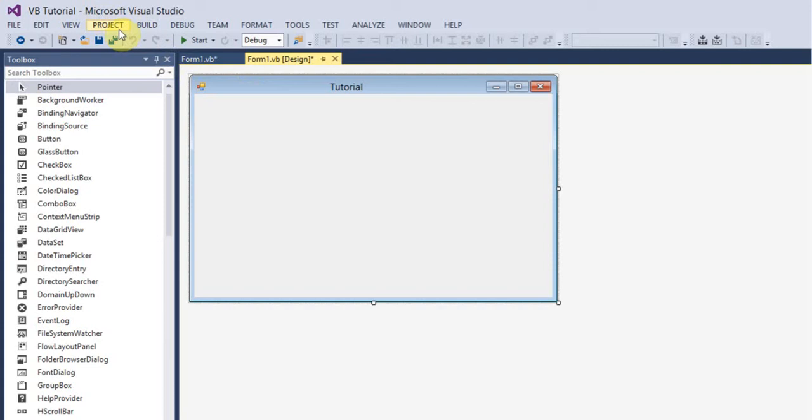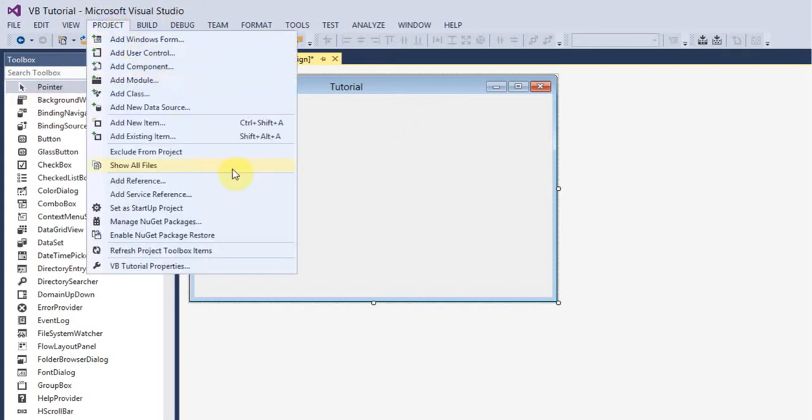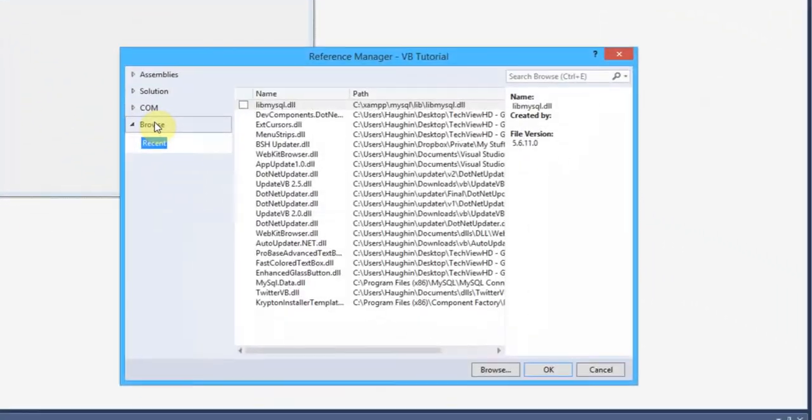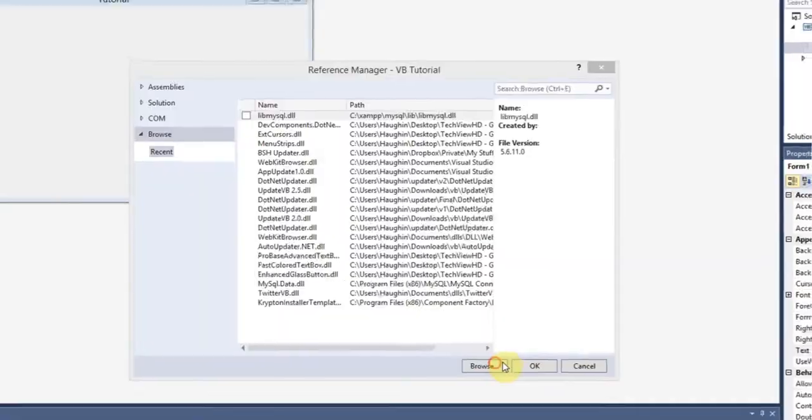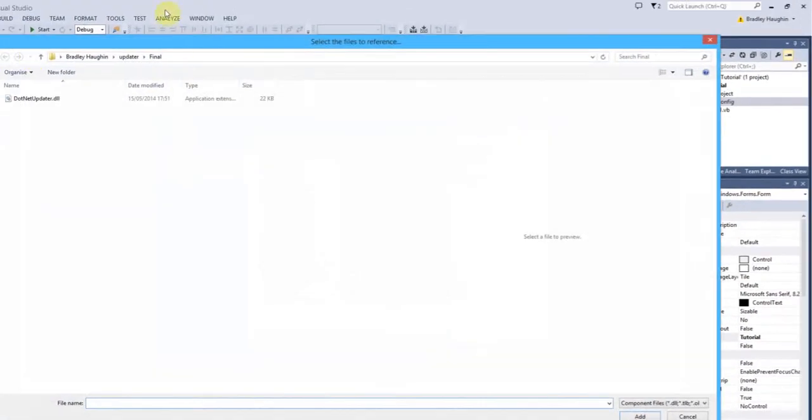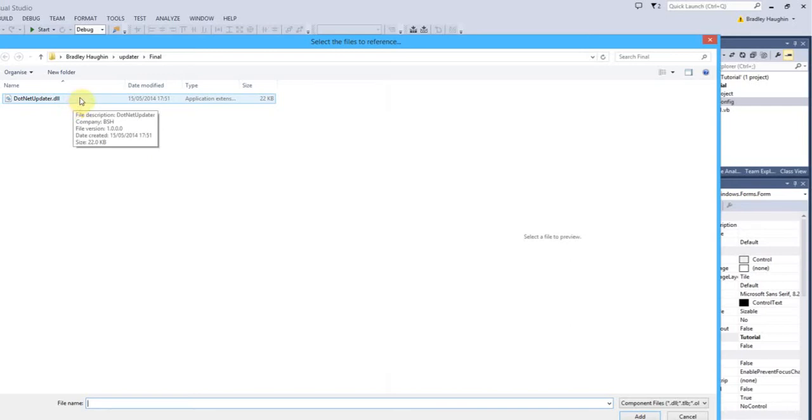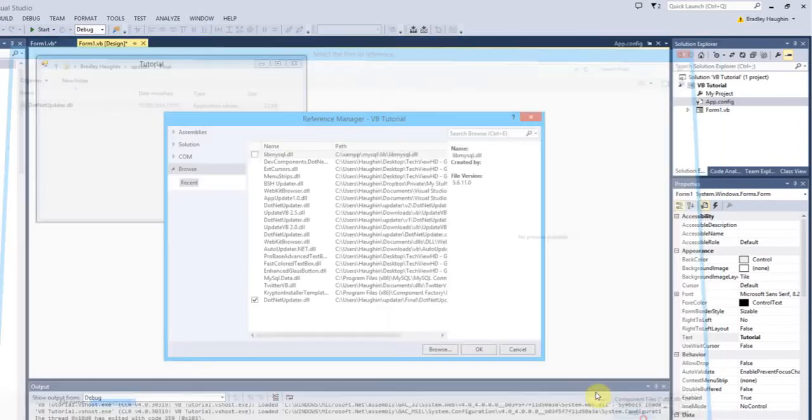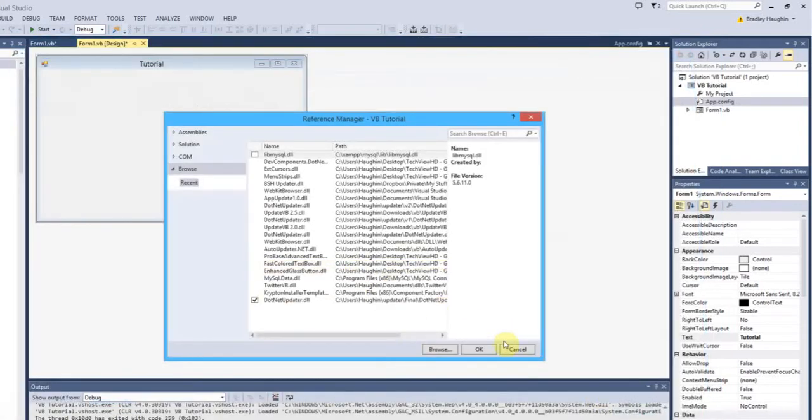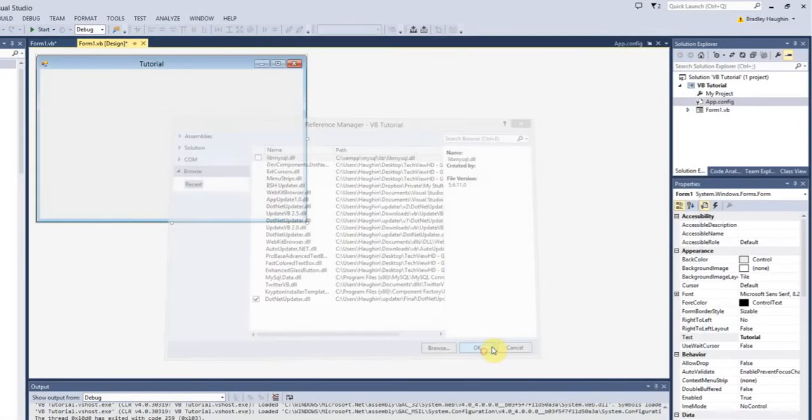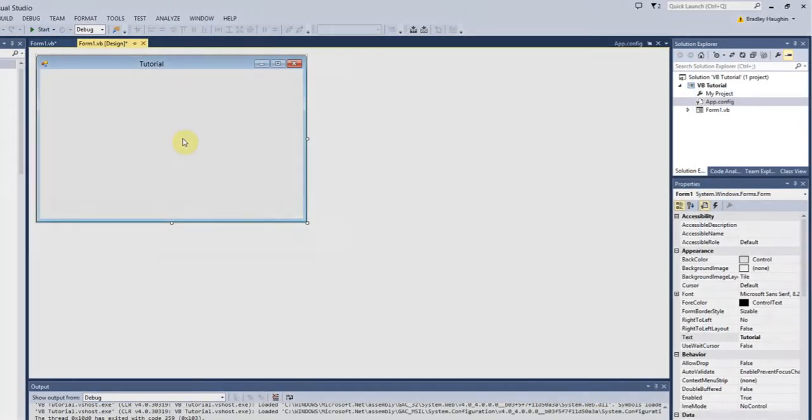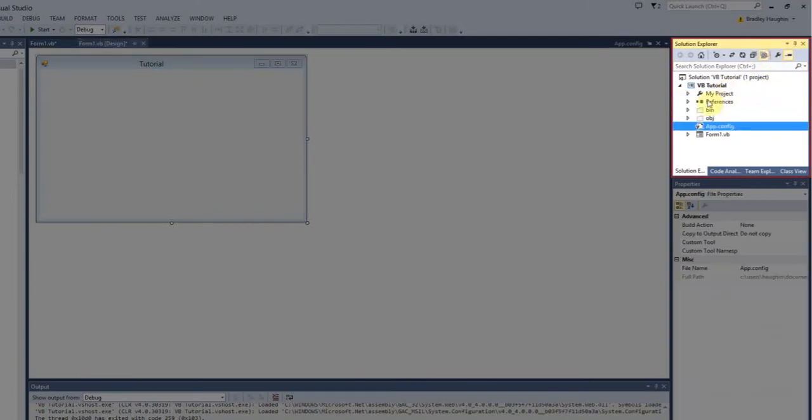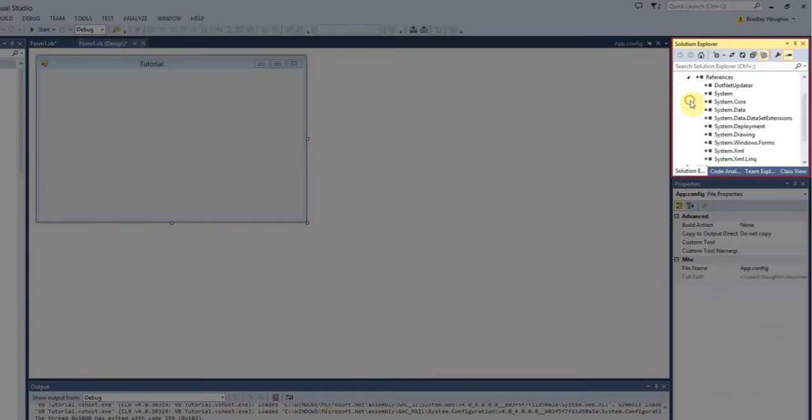When you've done that, go to your VB project, go to Project, Add Reference, go to the browse section, click browse and locate where you've saved or extracted your .NET Updata file at and get the DLL file. It should show, just click add and then click OK. So it's now imported into our application.